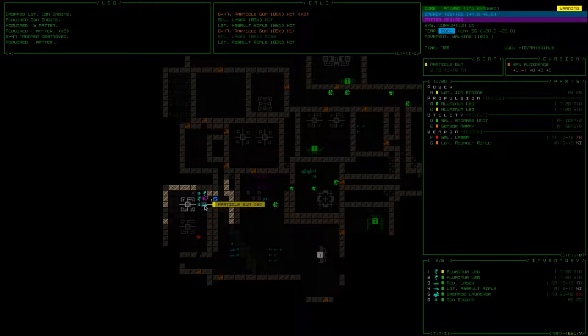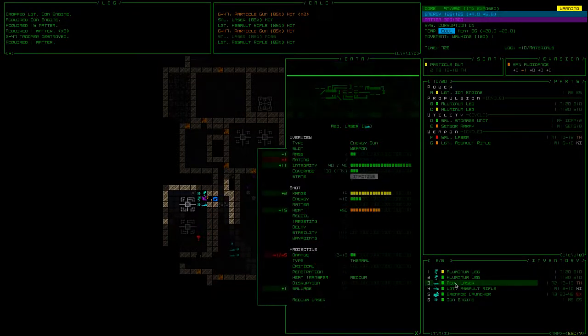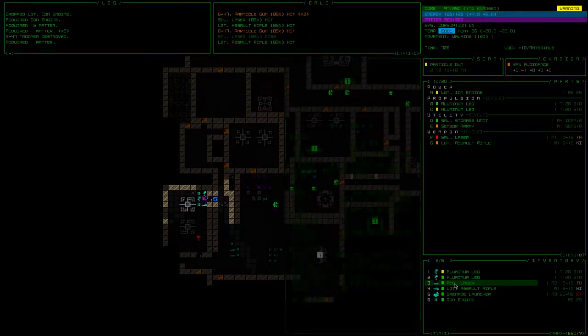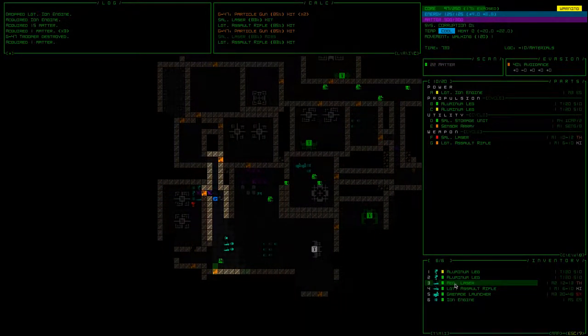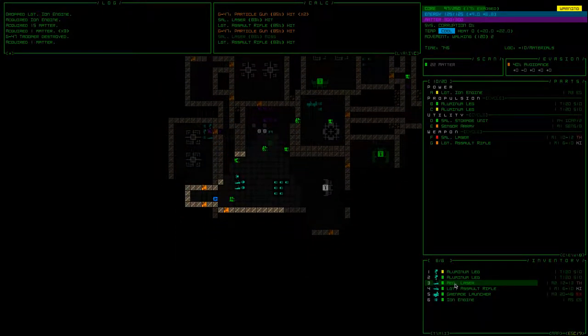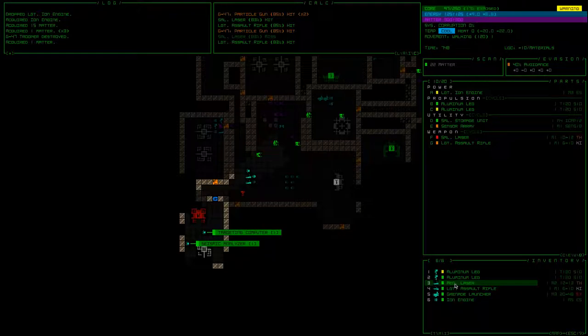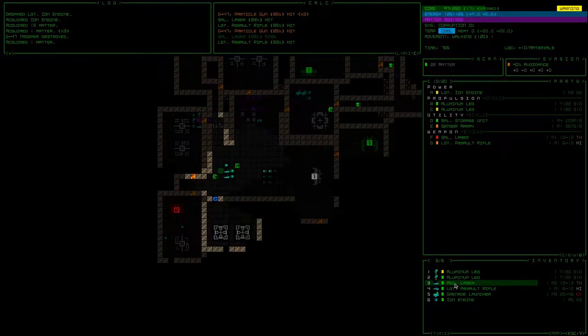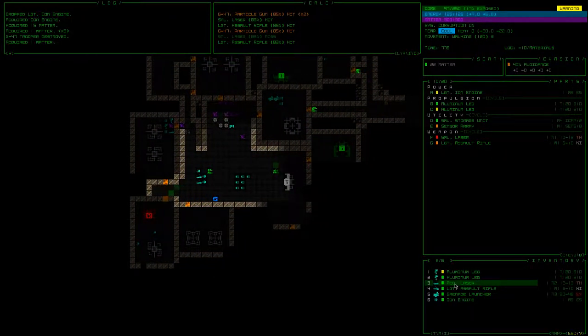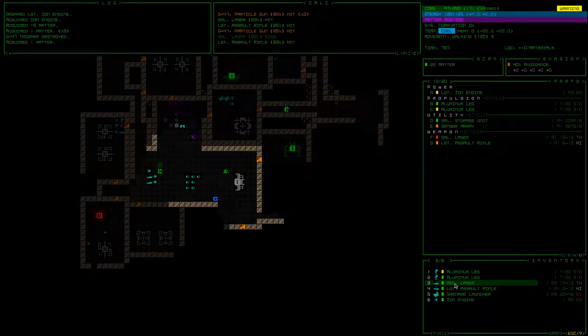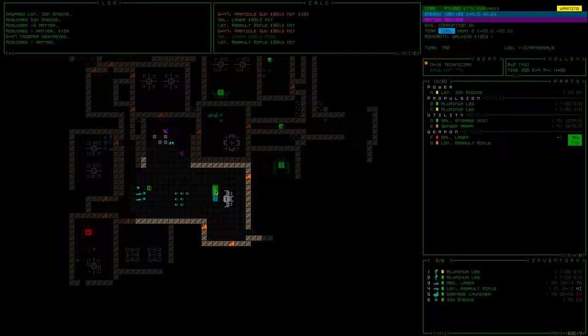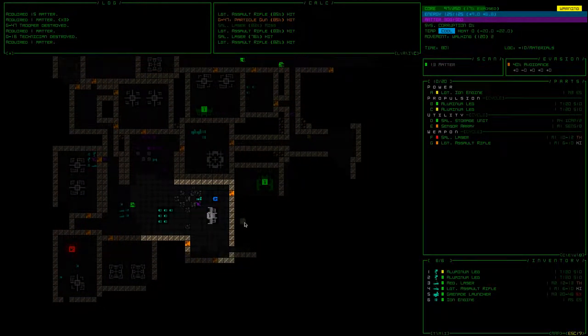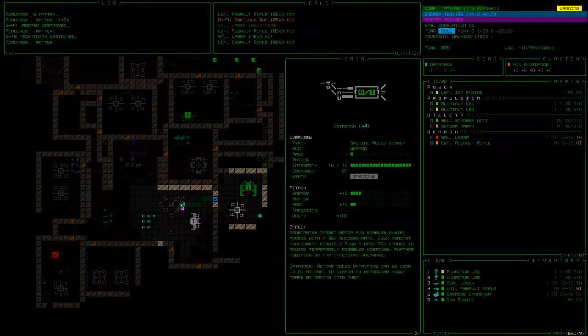Particle gun. Takes energy, not matter. How does this compare to a medium laser? Medium laser does a little bit less damage, I'm not that worried about it. Targeting computer and seismic and computer. Data jack, I'm not a huge fan. It's like a melee weapon. Here, take a look at it.